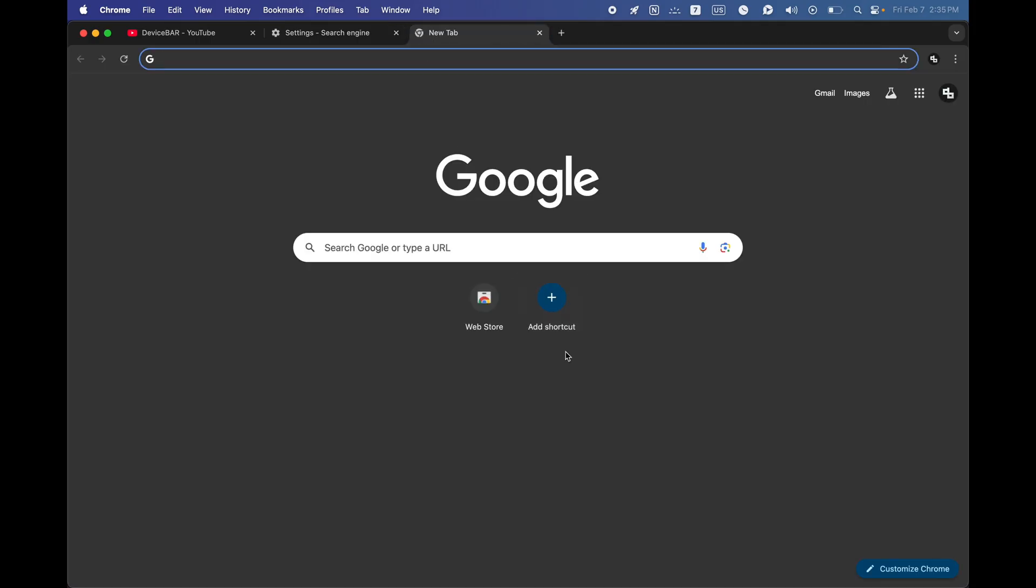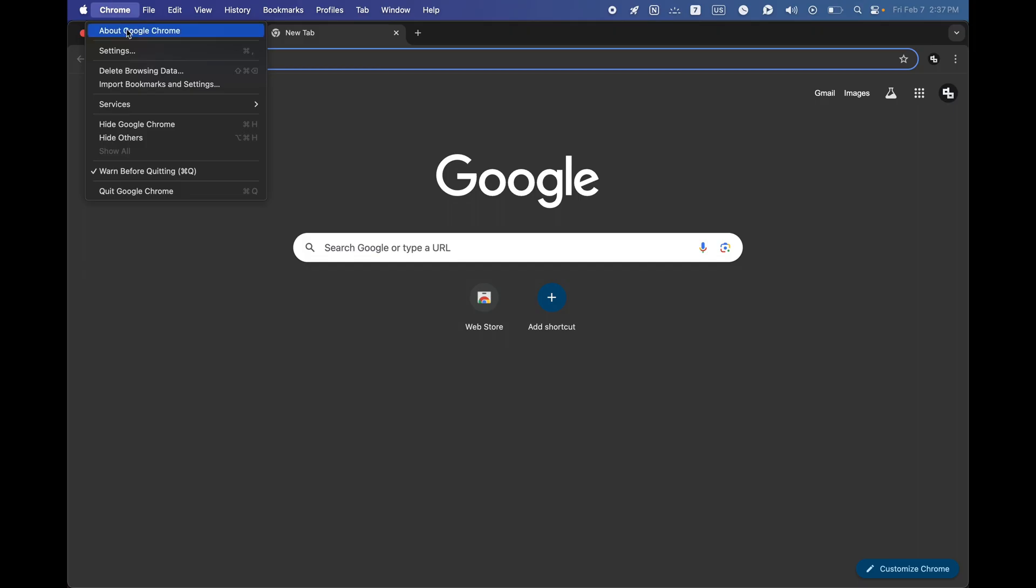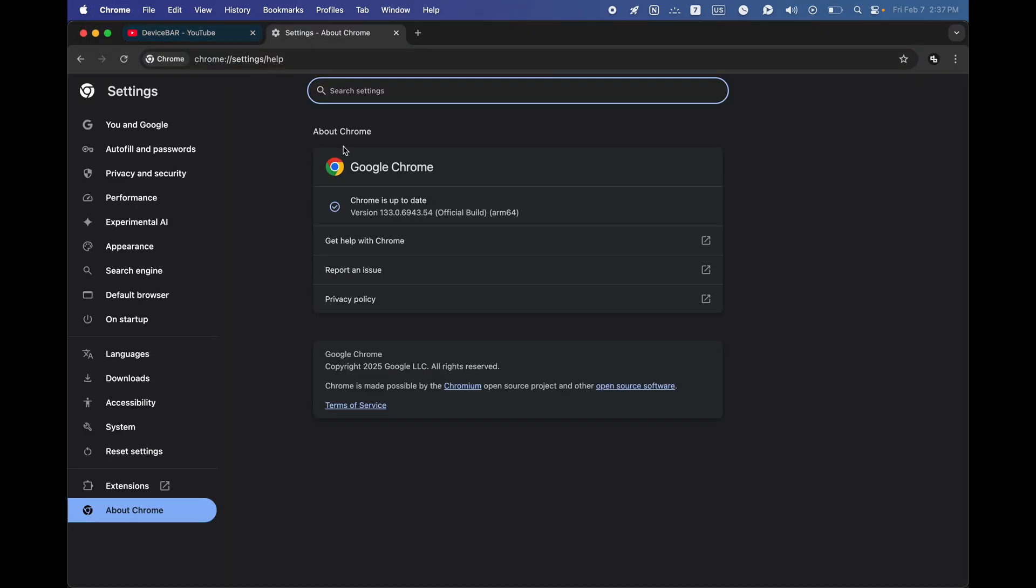That's all. For the third one, we have to make sure our Google Chrome browser is up to date. We can check that by going to Chrome, then about Chrome.